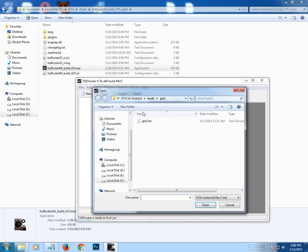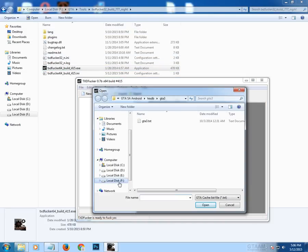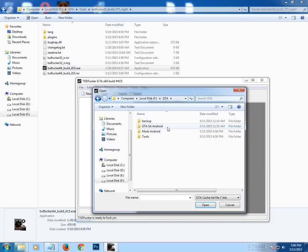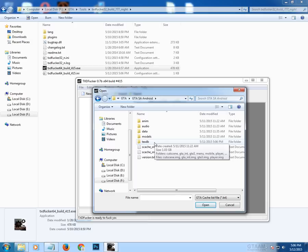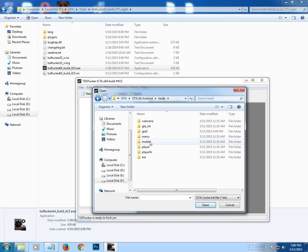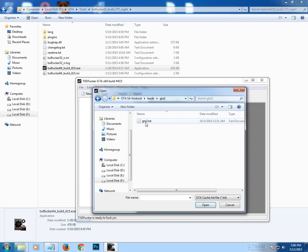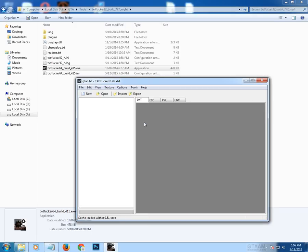Click Open and go to the location where you extracted the OBB files. In my case I go to the GTA Android folder, then navigate to the textdb folder, then the gta3 folder, and open the file there.